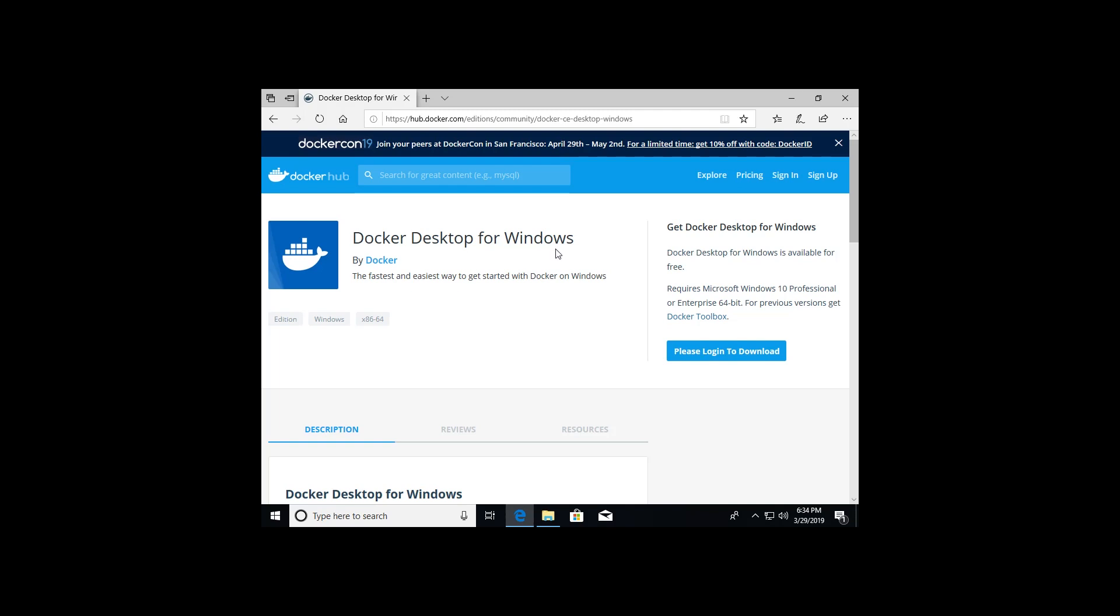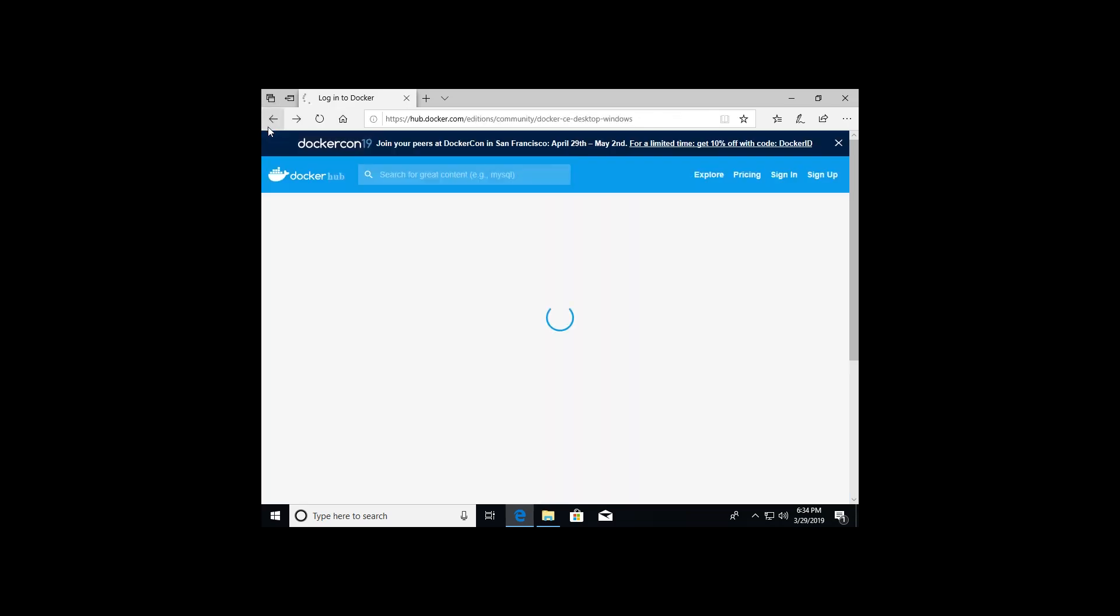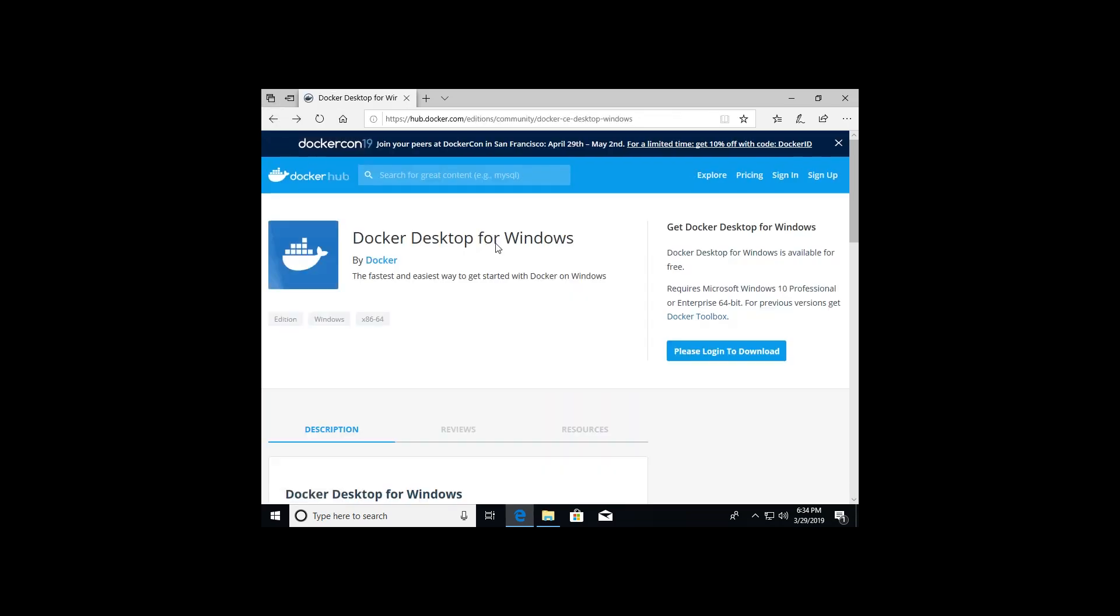Docker is going to require you to actually make an account and log in. So you're going to click 'Please log in to download' right here on the right side, create an account. Once you create the account, it's going to ask you to verify your email address, verify that as well, and then go back to the page we were at previously.